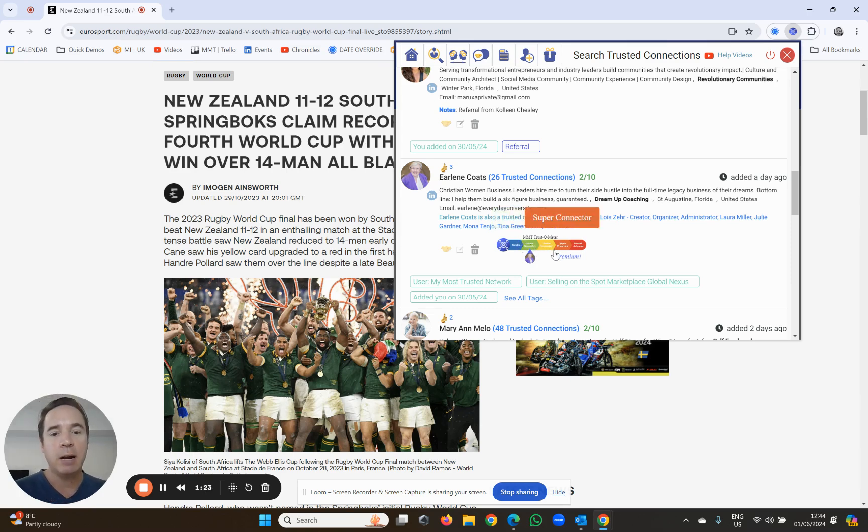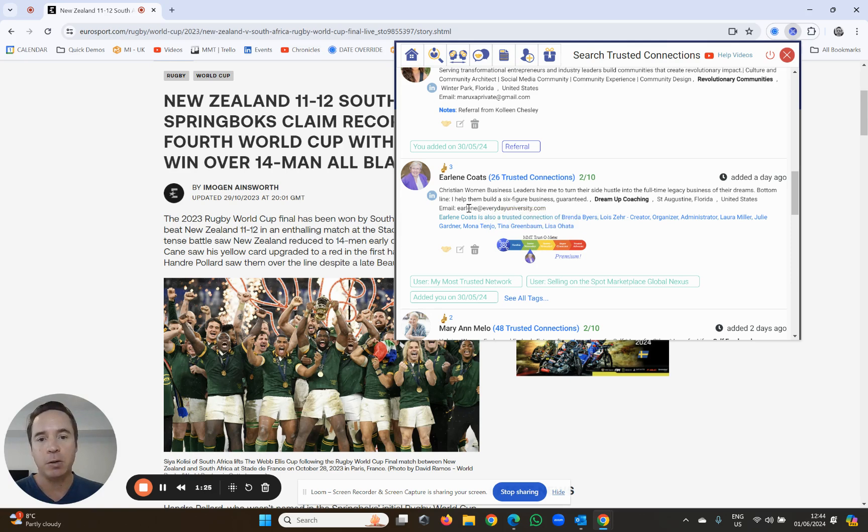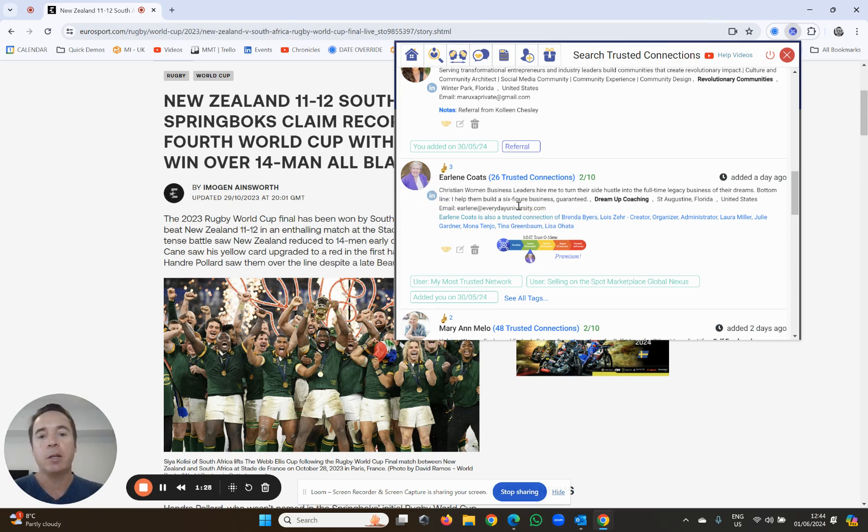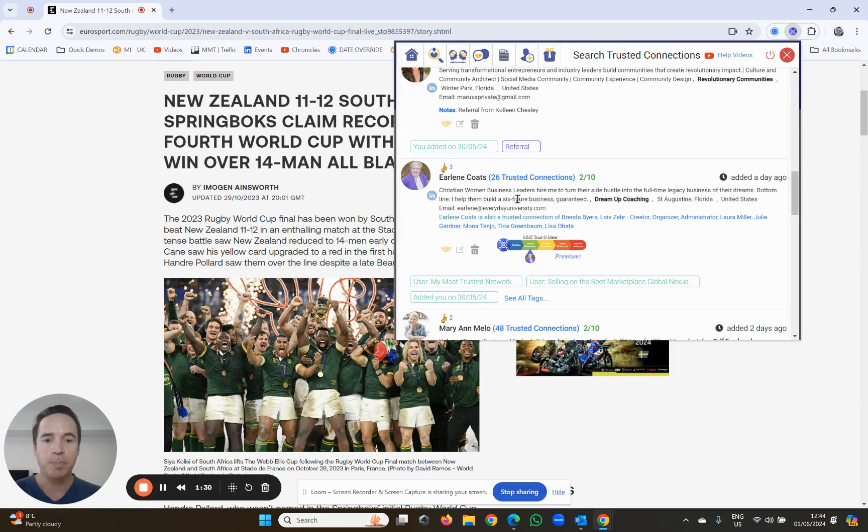For her to get to senior networker, she must have at least two golden recommendations. She's already got three, so she's just got a couple of other things to do to reach that next level.